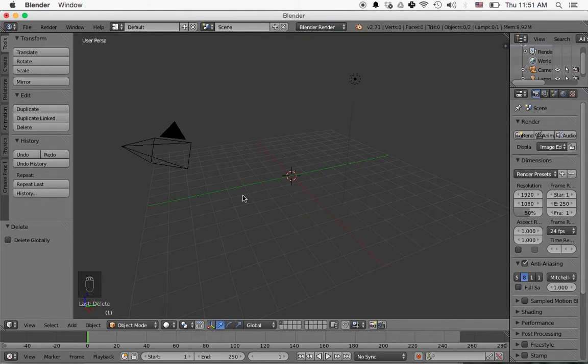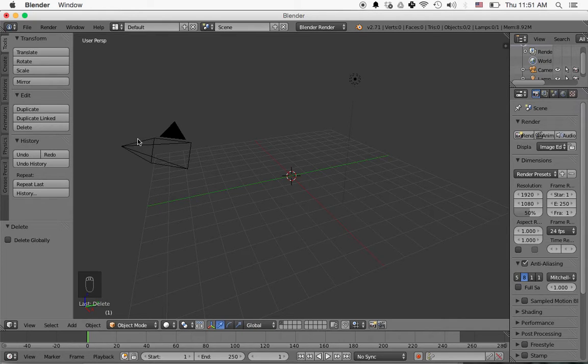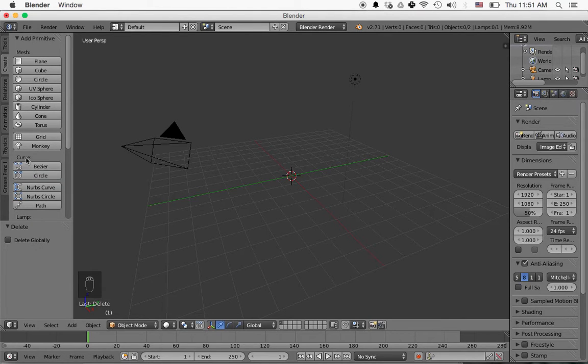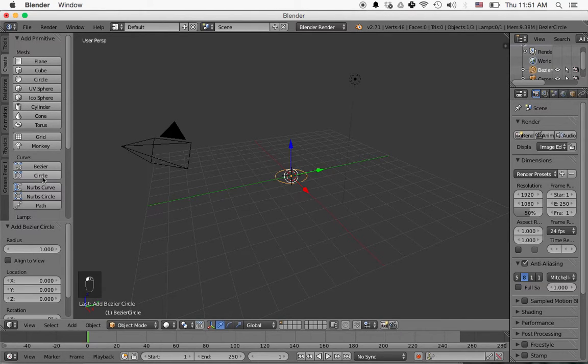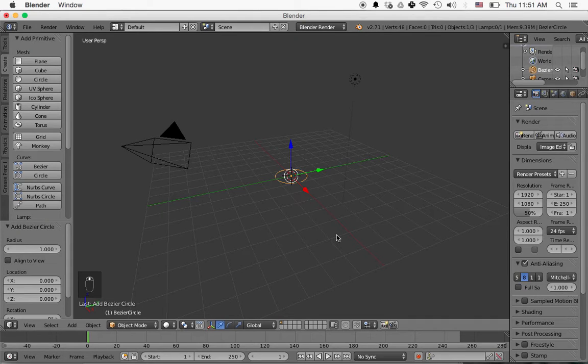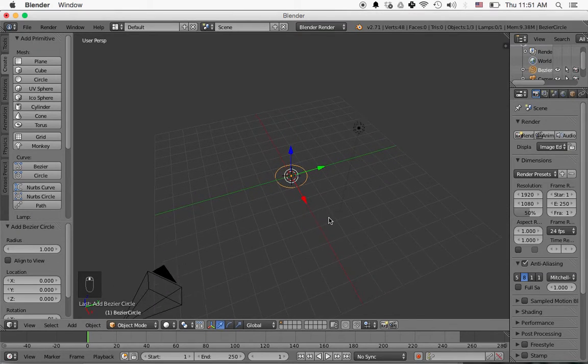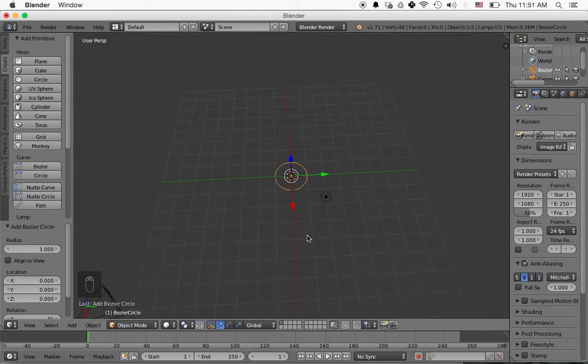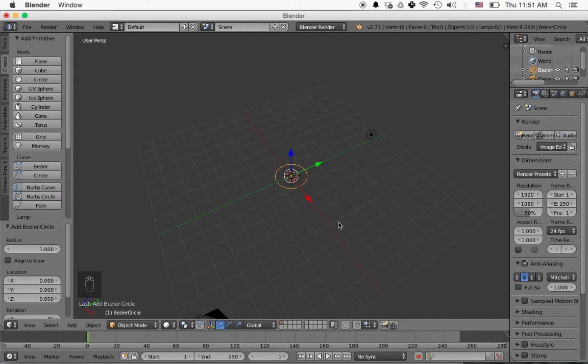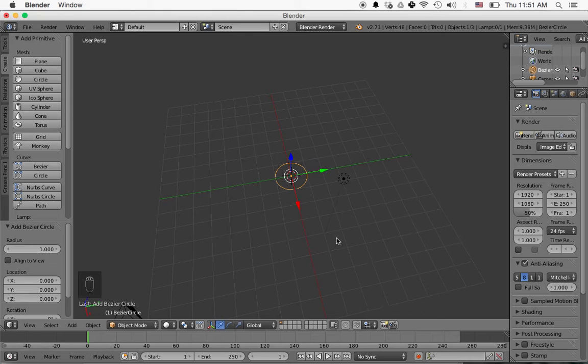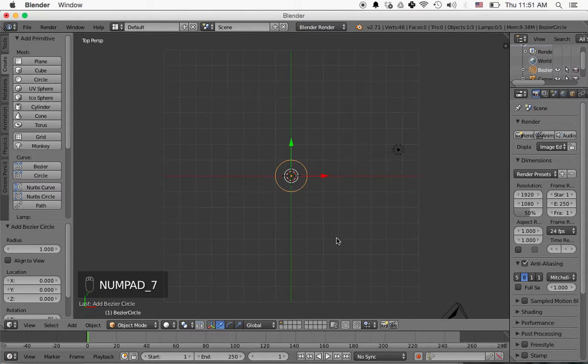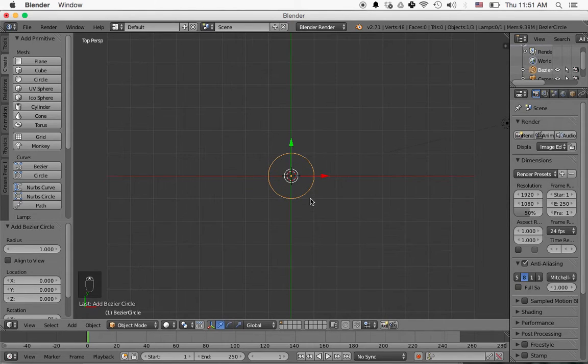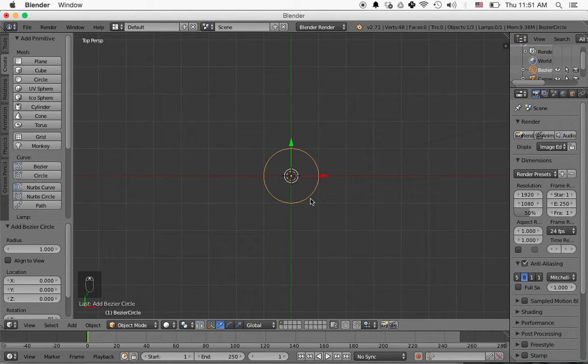And we're going to add a new, start with just a circle. So we'll go to Create over here and we're going to create a curve and we're going to create a circle. So we have our circle here. I'm going to press and hold the middle mouse button and then move the mouse around to change my view. I'm going to press 7 on the number pad to go to the top view, and then I'm going to use the middle mouse button to zoom in a little bit.